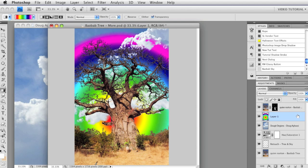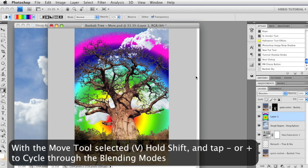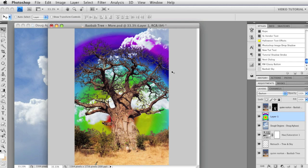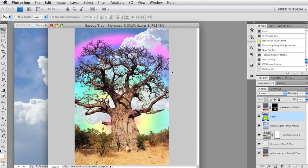The other thing you can do — and don't forget this — is to change the blending mode. Right now it's set to Normal, but you can try other blending modes and see what those do, because sometimes they can be a whole lot of fun. If you get the Move tool — which you can do by tapping the V key — and hold down the Shift key, you can use the plus and minus keys to cycle through the blending modes very quickly and get to something that's really interesting.